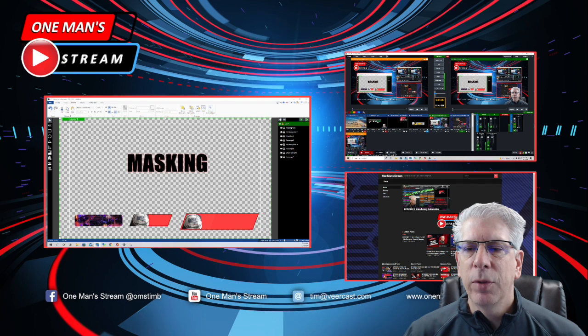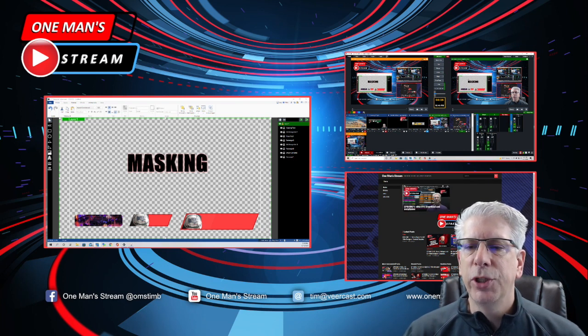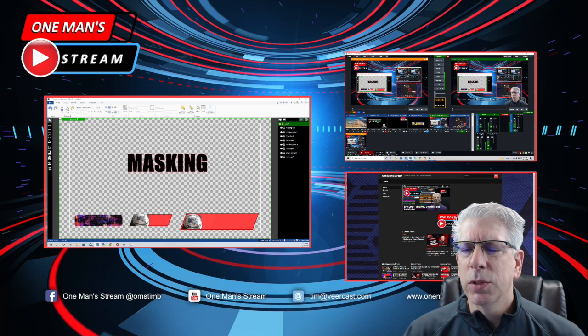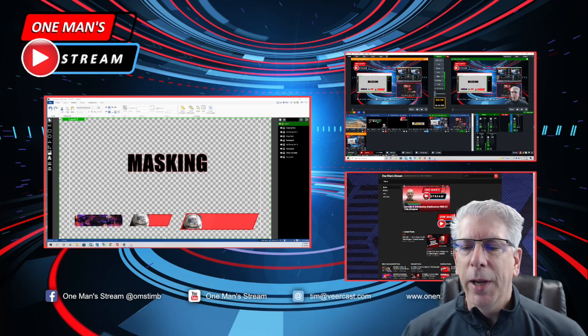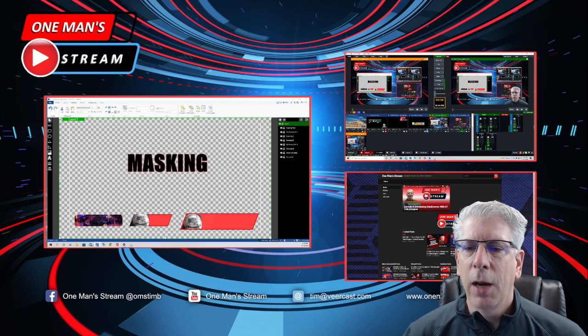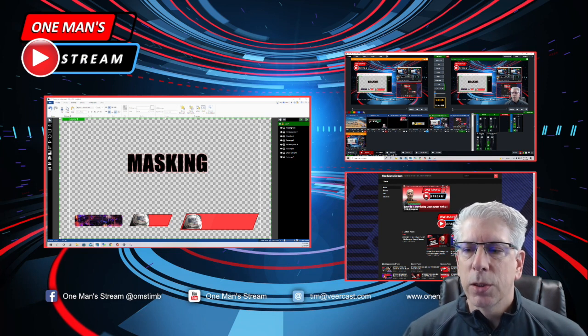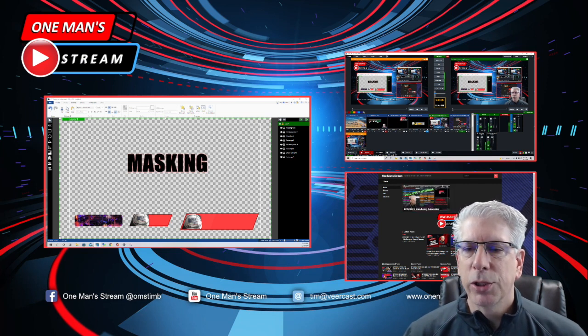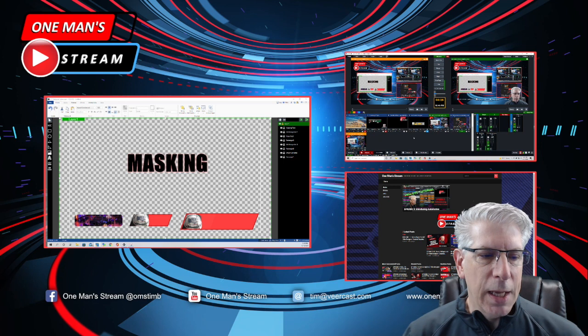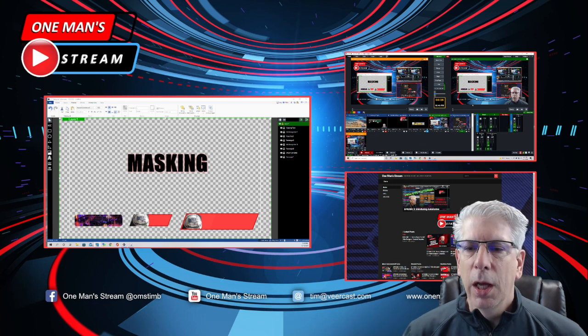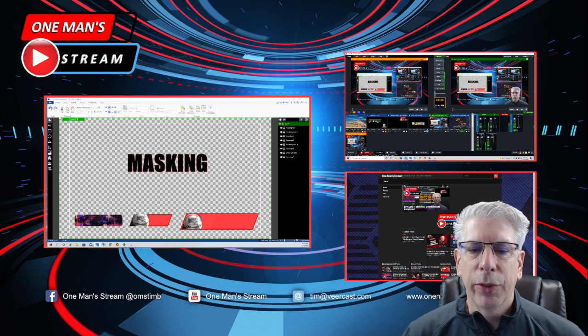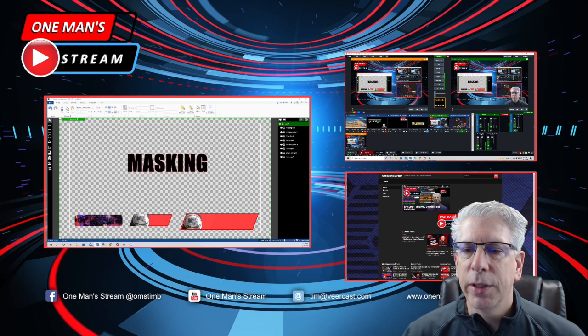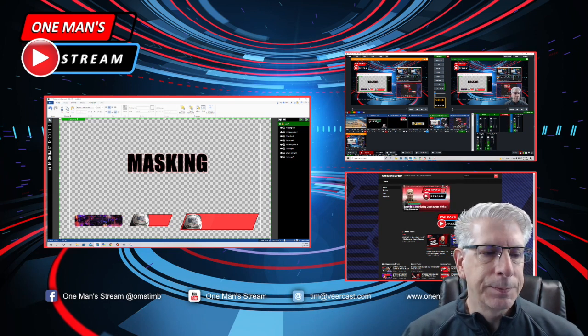I'll have to admit, when I first started messing with the masking function in GT Title Designer, it was a little tough for me to wrap my head around. But after I used it for a while, I was able to get comfortable with it. So today, what we're going to show you is how to use the masking function, and we're going to do it with three different ways of masking.